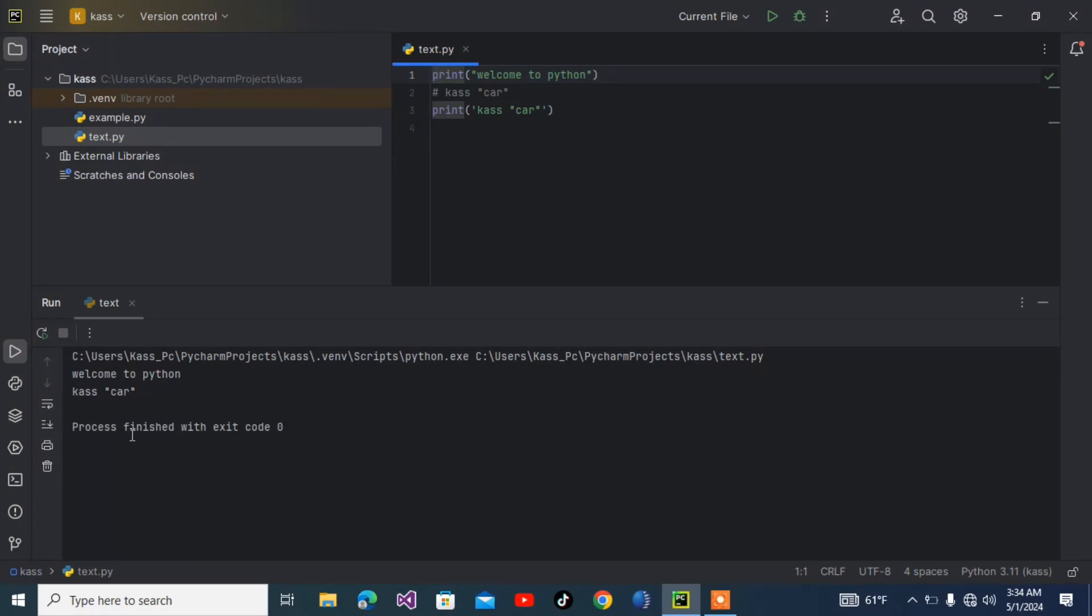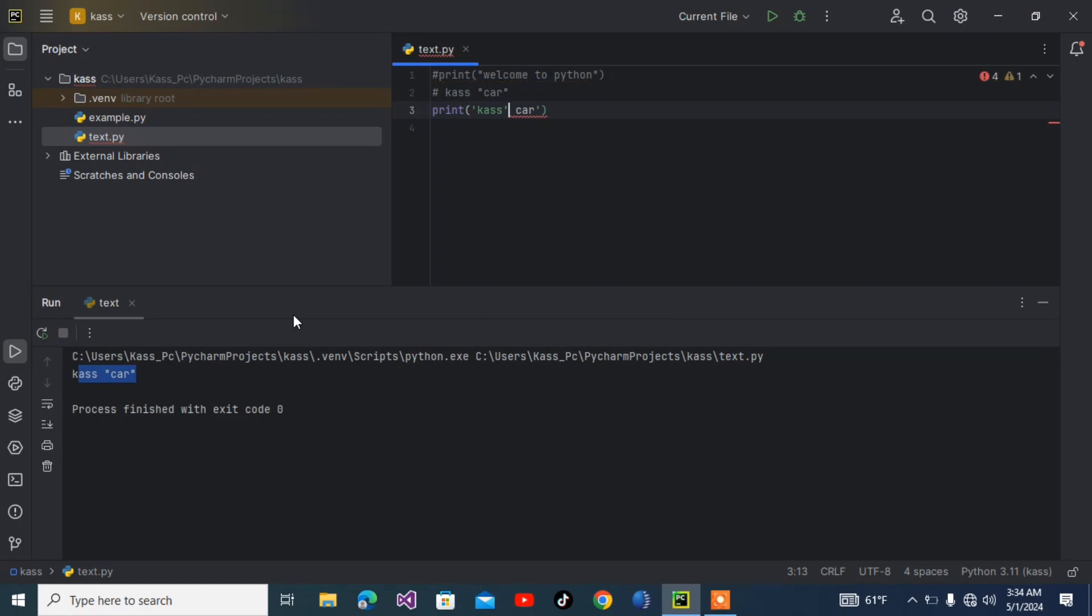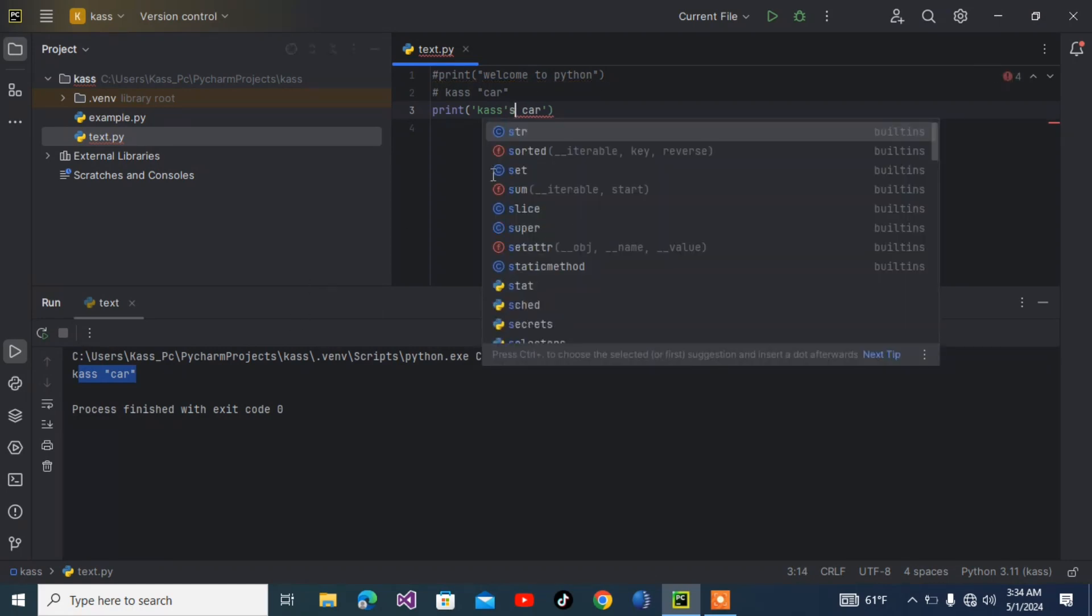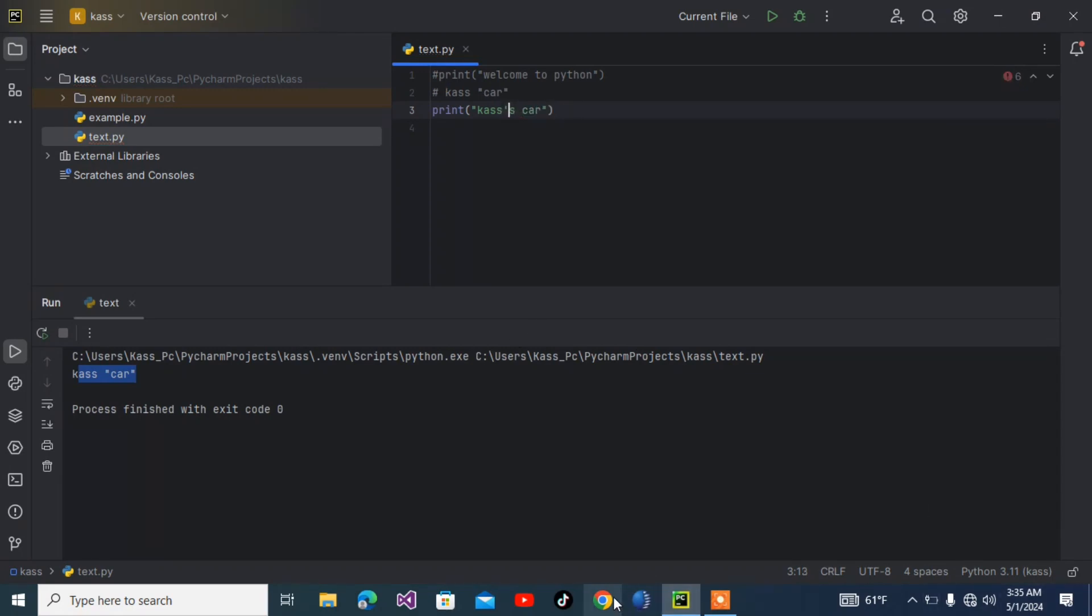What if we have a single quote in our text? We have to put double quotes outside of our string. If you have a single quote inside, use double quotes outside. Let me write it. As you can see here, 'Case's car' displays correctly.